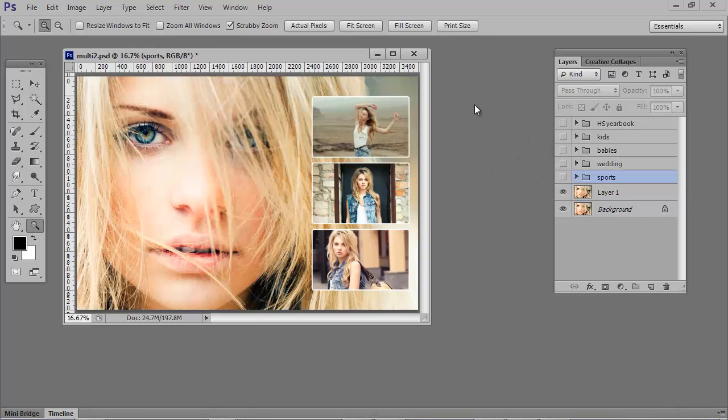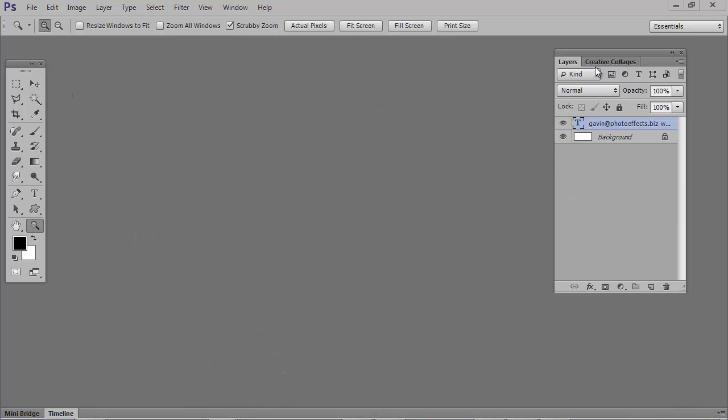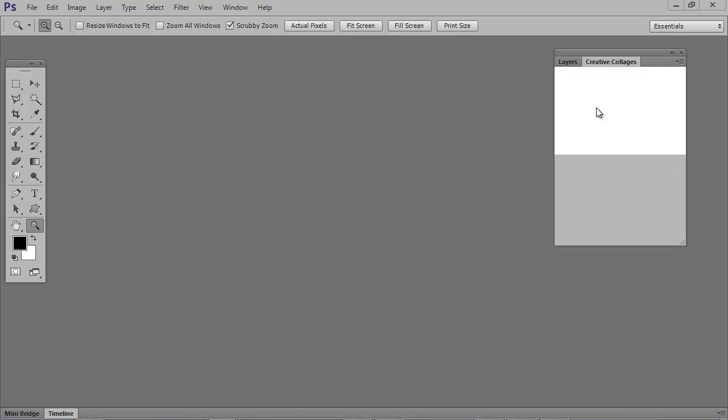And it's very fast and easy to create these custom designs. I'll show you how it's done. Let's create a 20-inch wedding album layout.